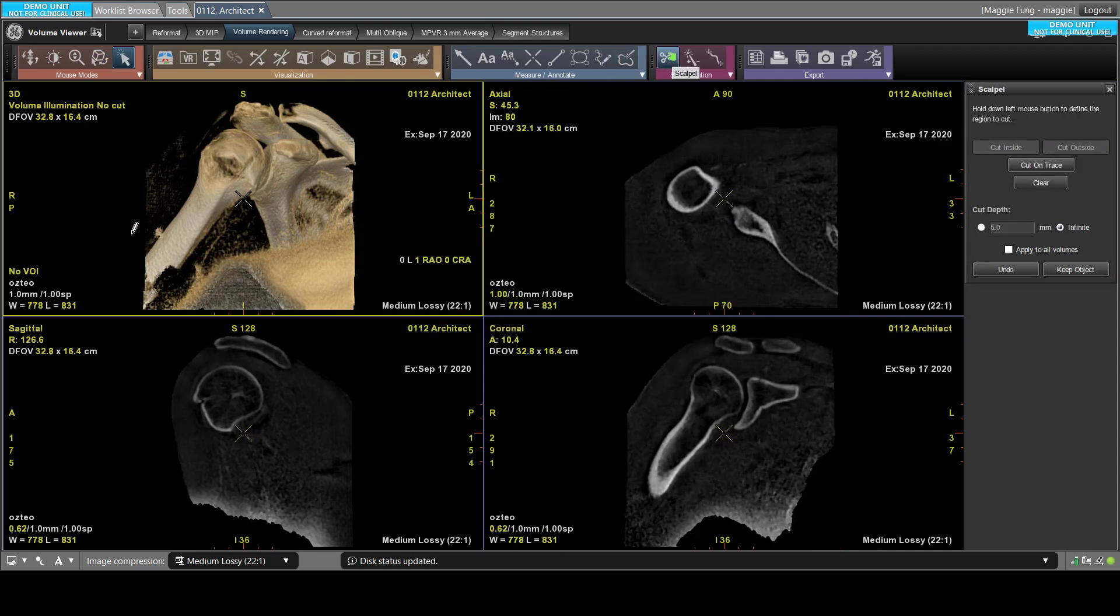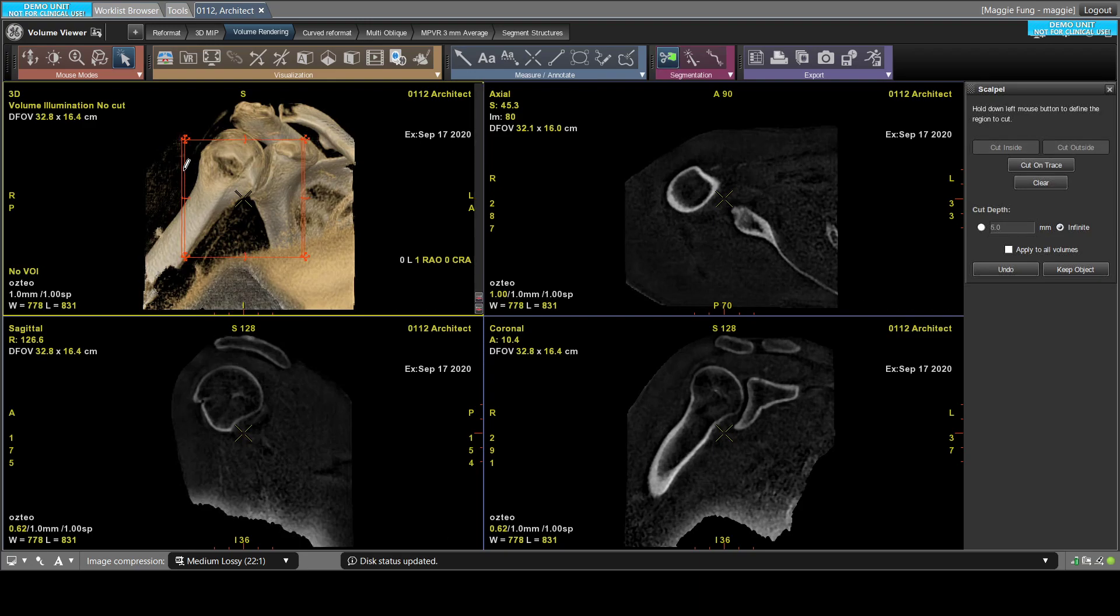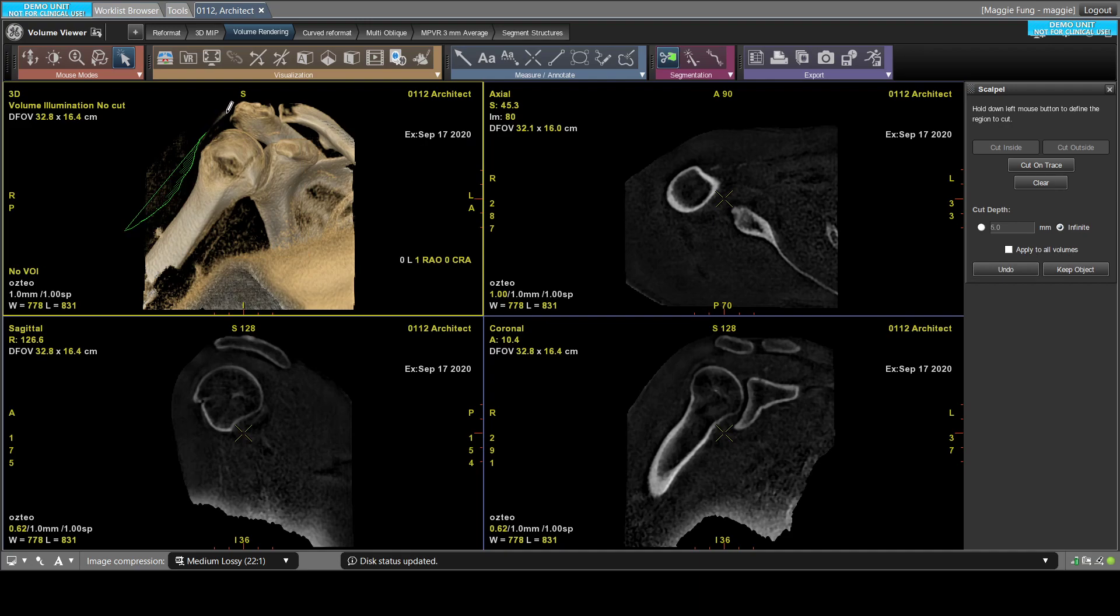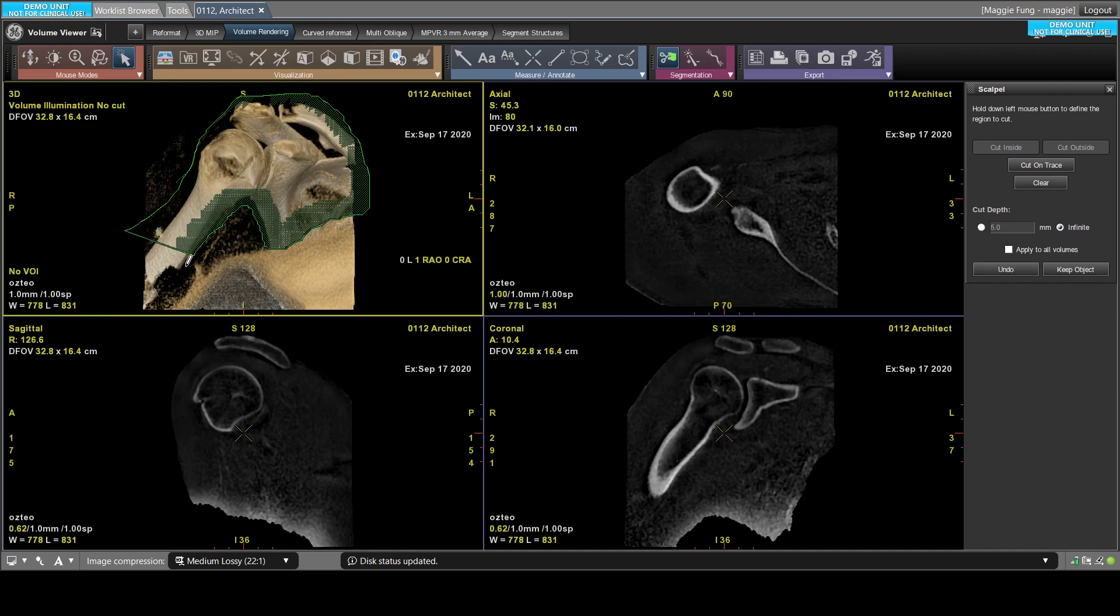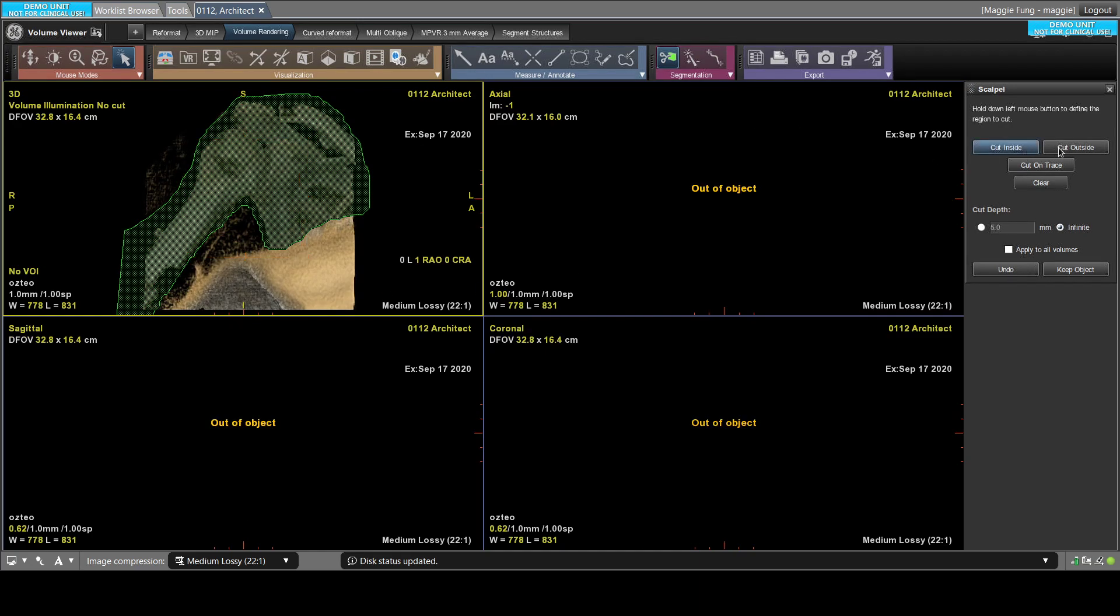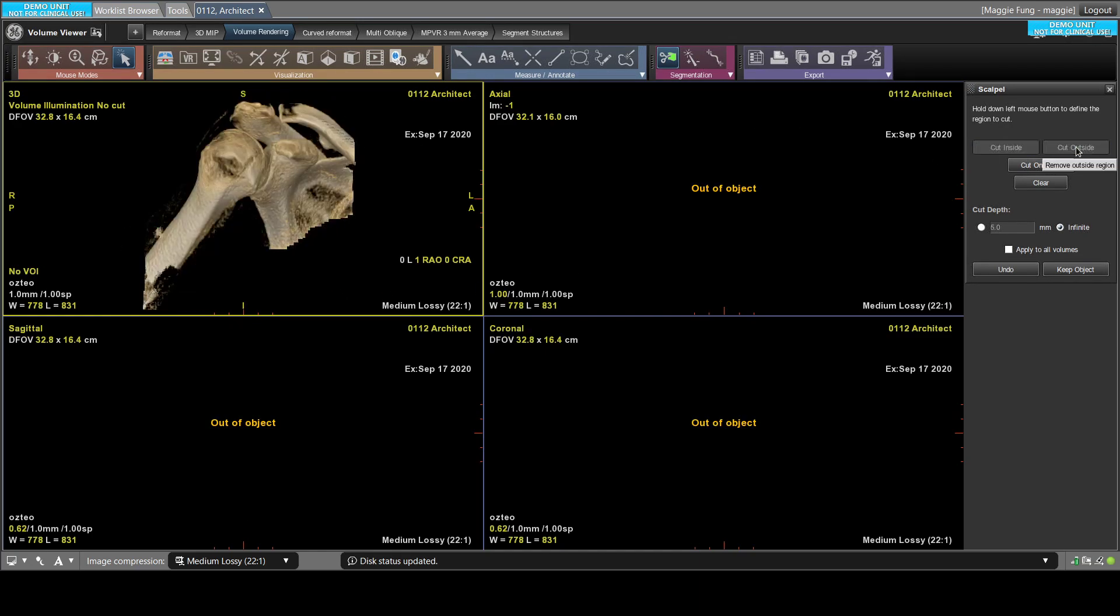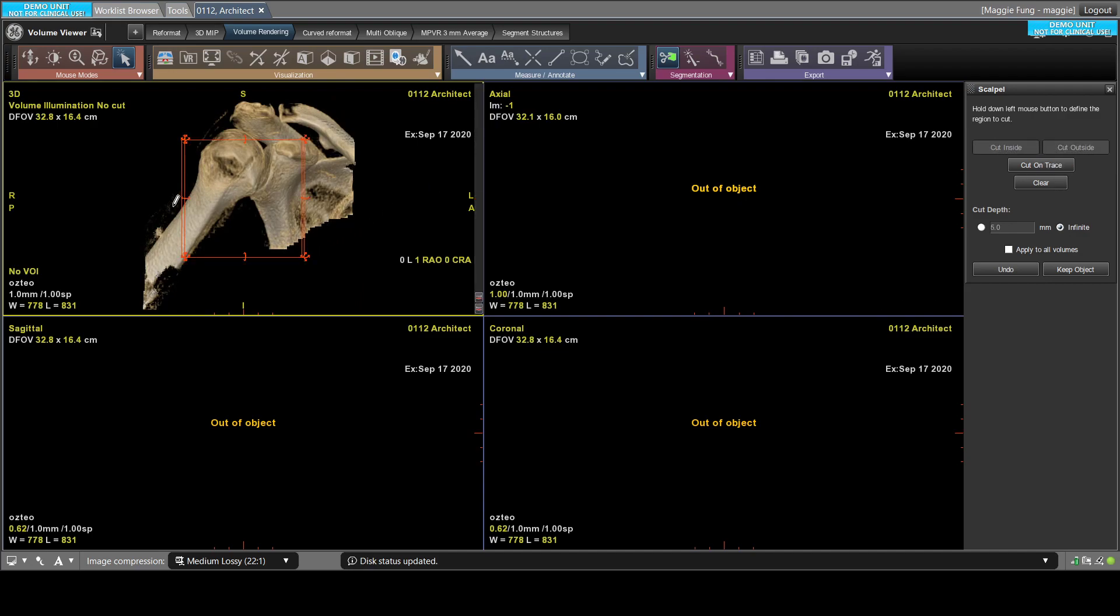Once you click on the scalpel tool, you'll highlight everything that you don't want, say we can do something like this, and then say cut outside. Now we've got a pretty clean view.